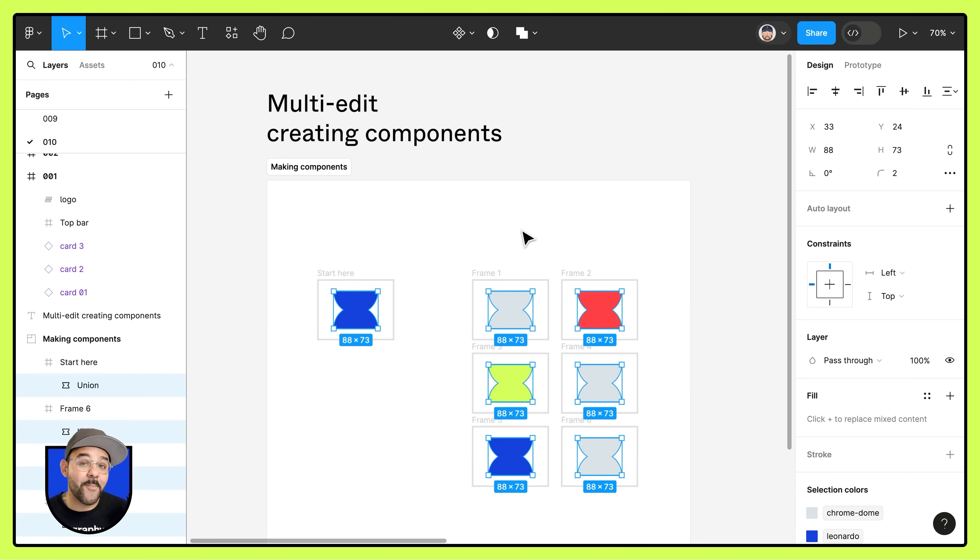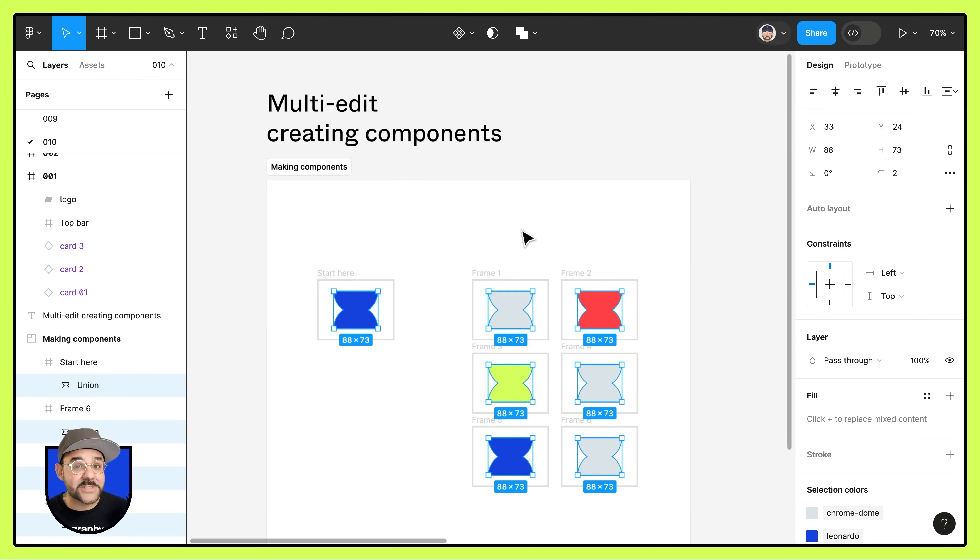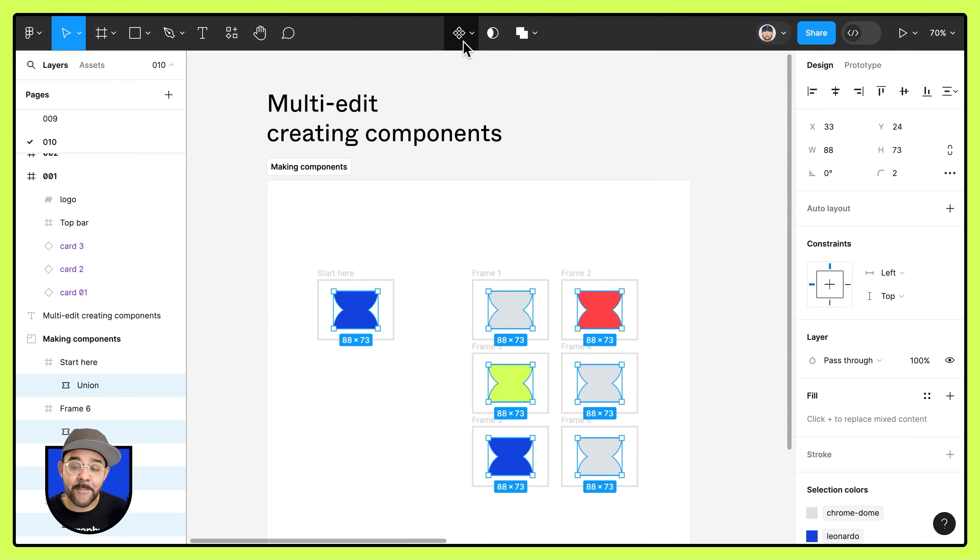There's going to come a point in time though where I want them not to be individual objects but instances of the same component. I'm going to come back up to the top bar and I'm going to create them as a component.